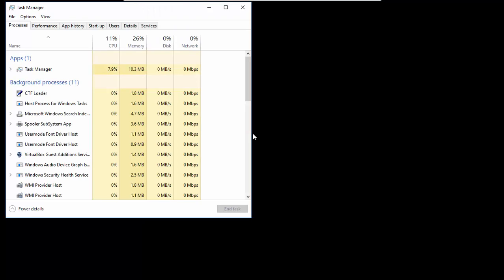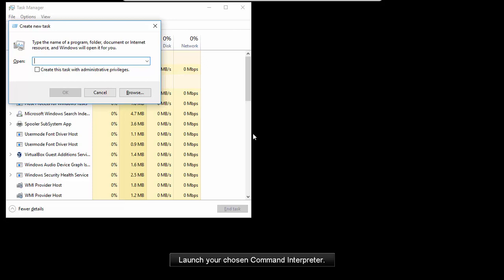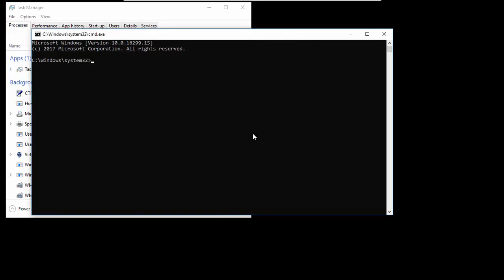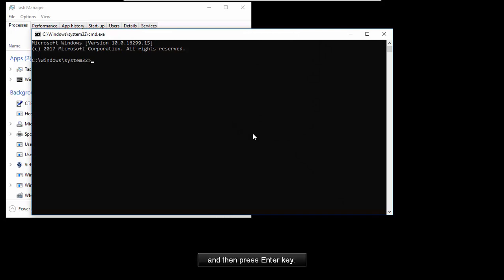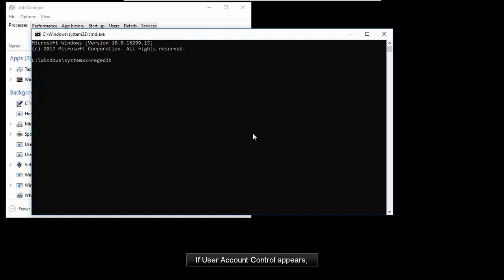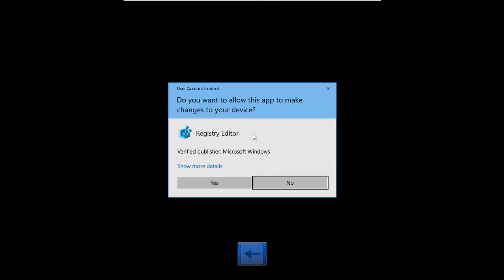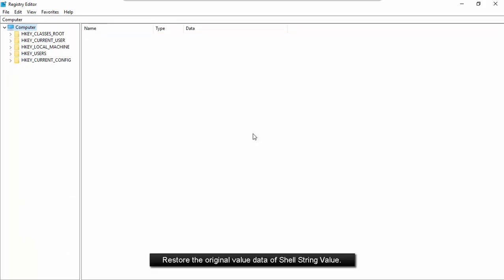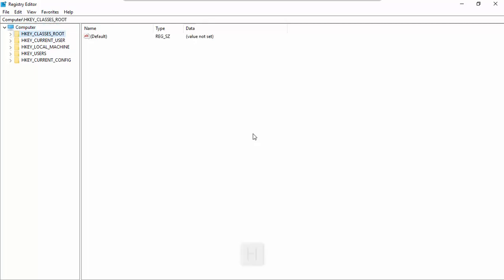Now, to solve this problem, let's try to launch Task Manager. Launch your chosen Command Interpreter. Type regedit and then press the Enter key. If User Account Control appears, click the Yes button. Restore the original value data of the shell string value.